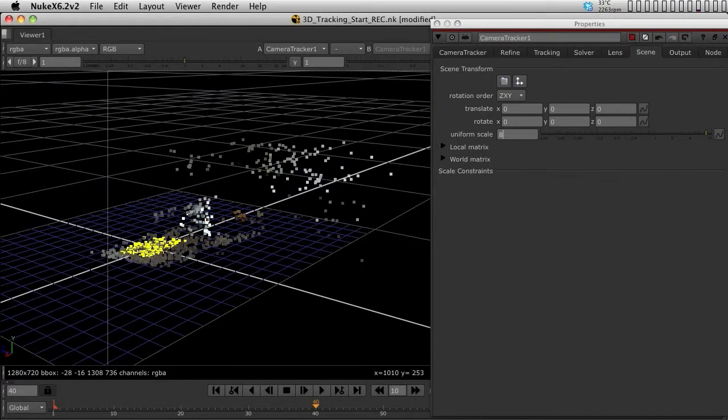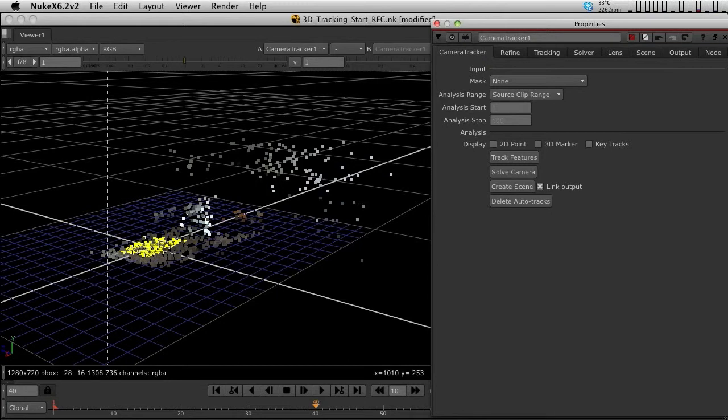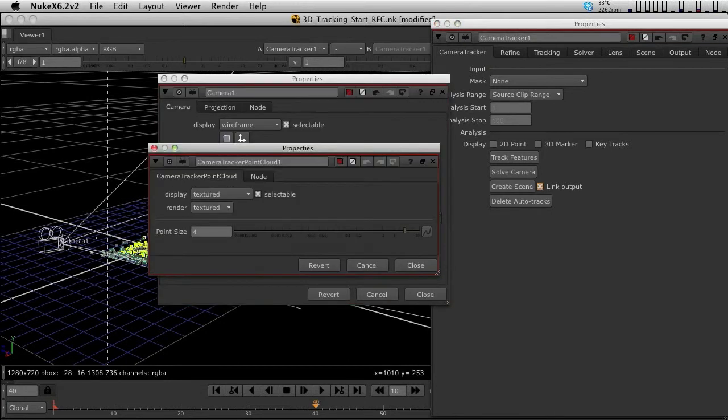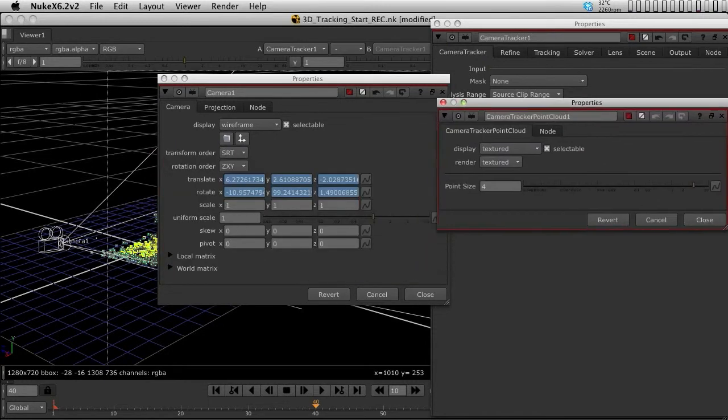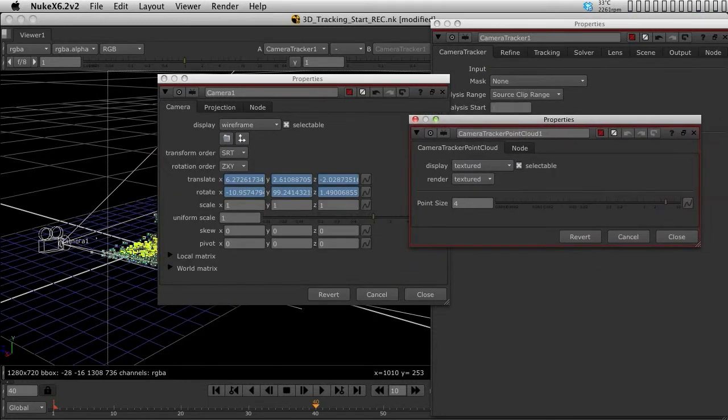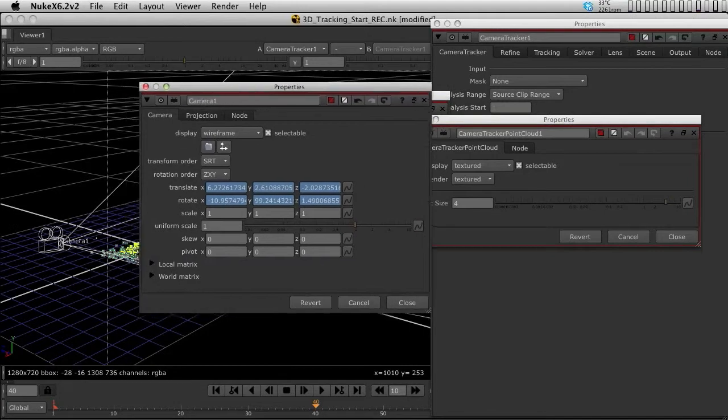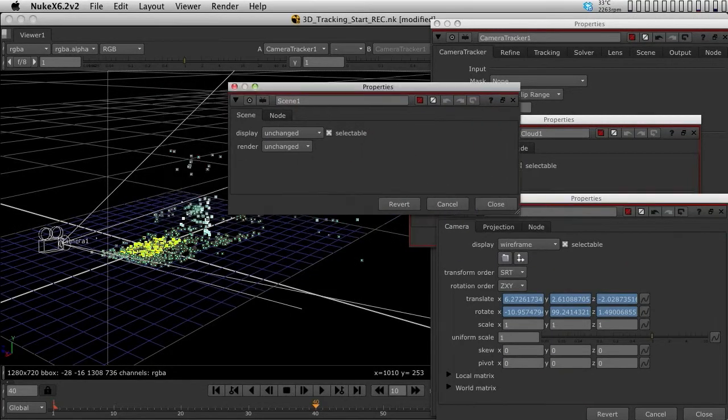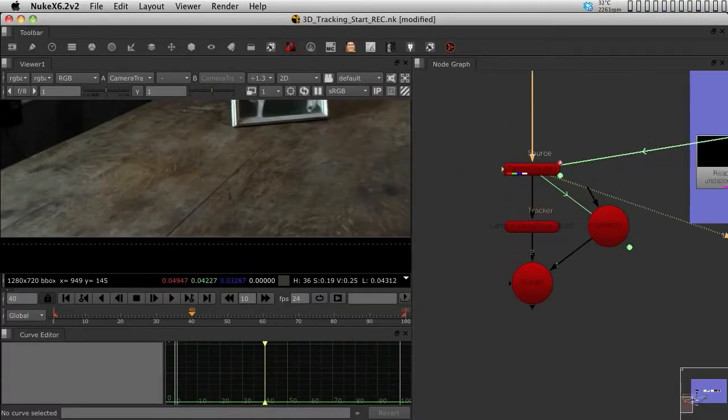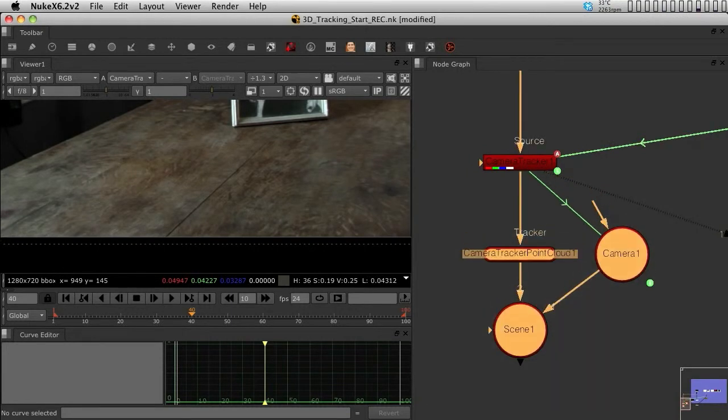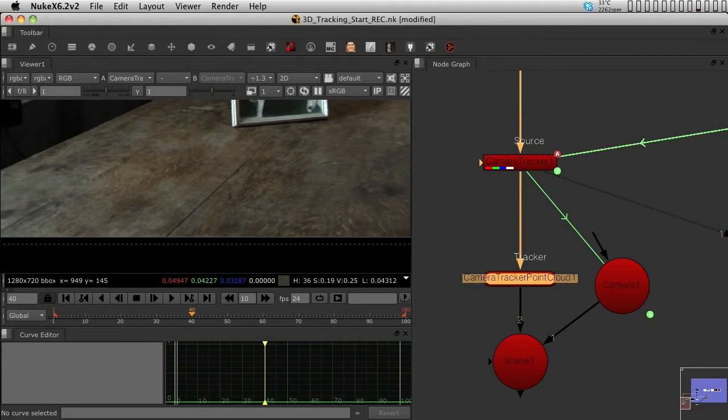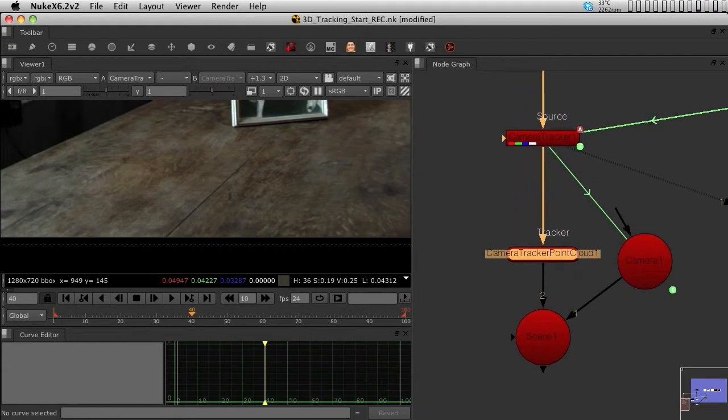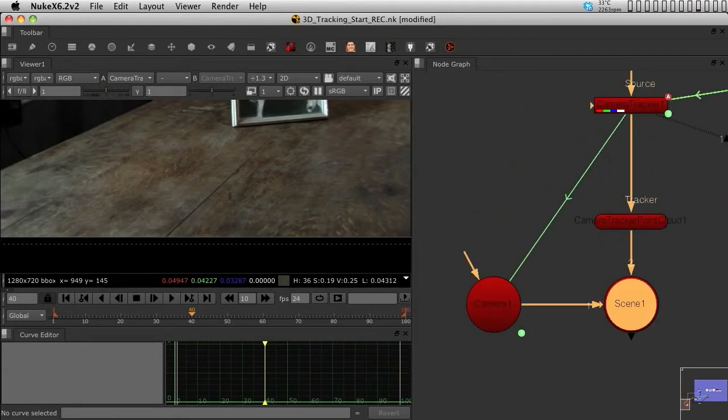Now the output is completely refined to all the settings we've done. The next step would be to go into the Camera Tracker tab. Finally, since we've done a track feature and solve, we can now click Create Scene. Three nodes will show up: the point cloud with the points in the scene, a camera, and a scene.